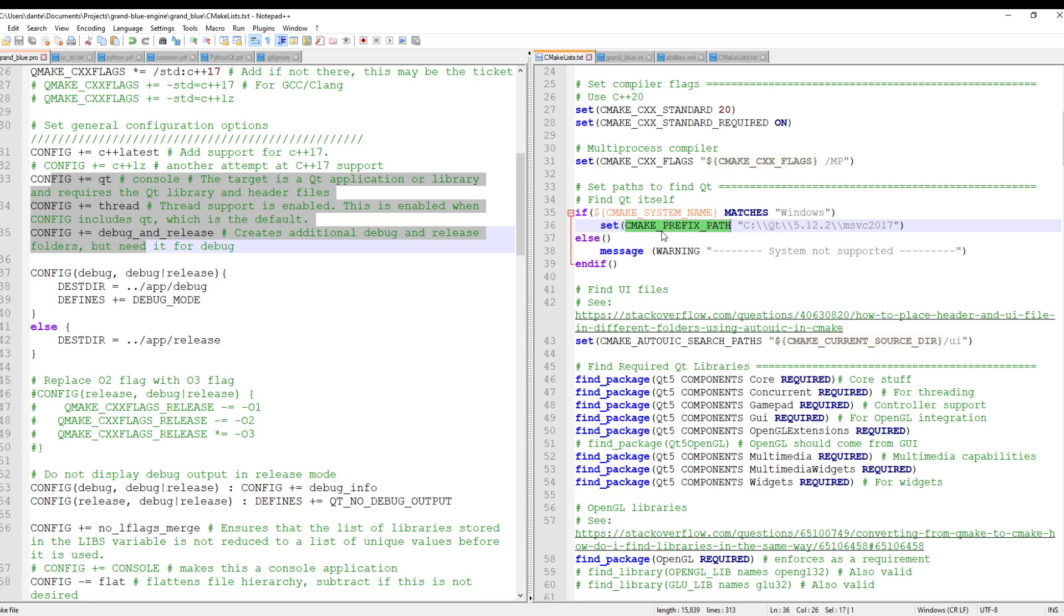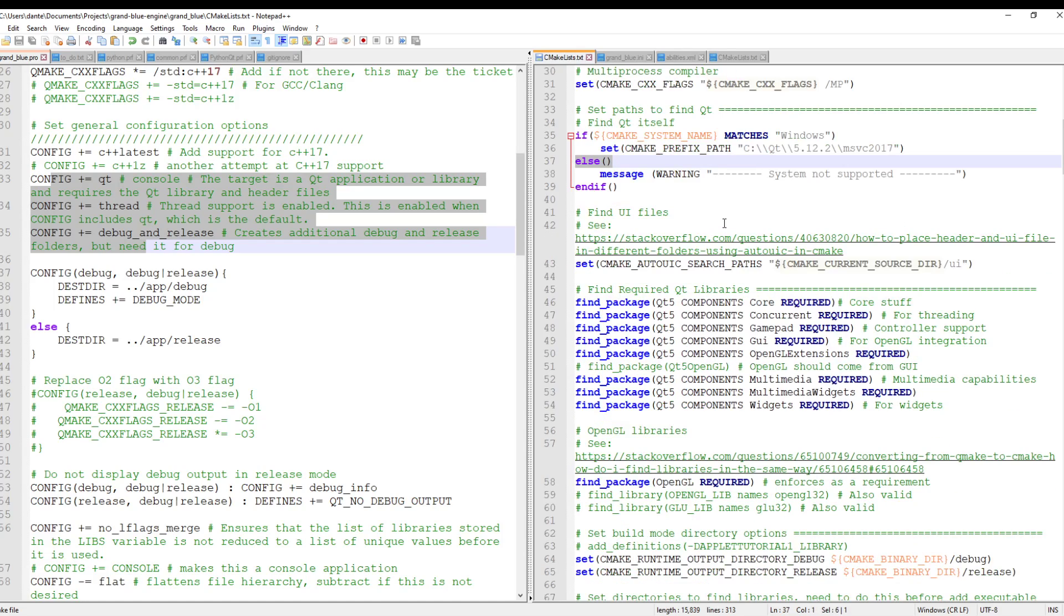I should flesh this out and make this cross-platform, but I develop on Windows like a lunatic. So that's all I need for now. And so, yeah, I actually had to add this line to my CMake. So line 43 here, CMAKE_AUTOUIC_SEARCH_PATHS.